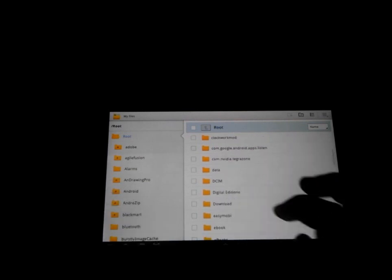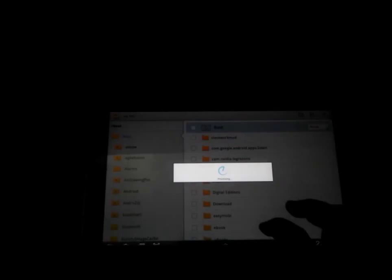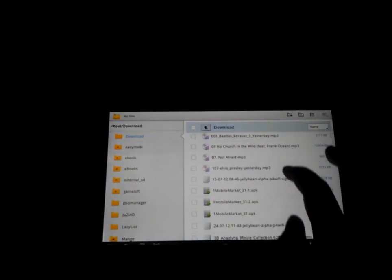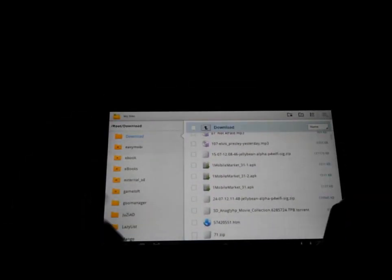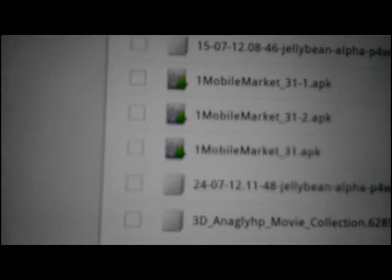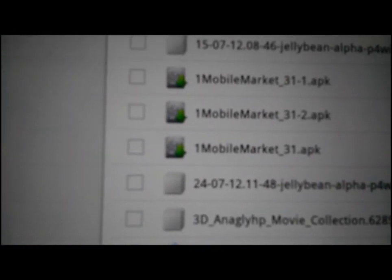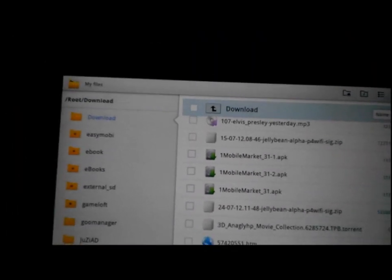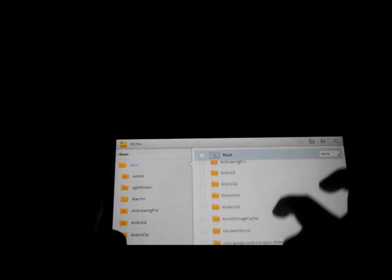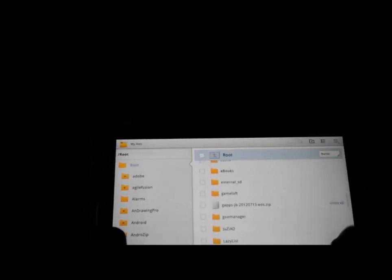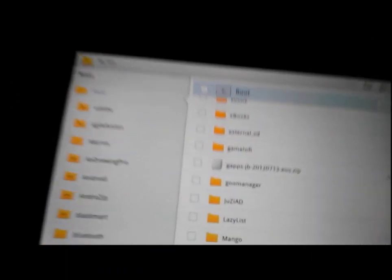Anyway, first you need to download the ROM, here it is, the P4 Wi-Fi Jellybean Alpha, and the G-Apps for Jellybean.